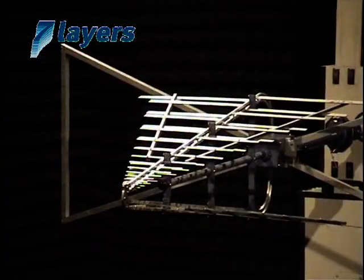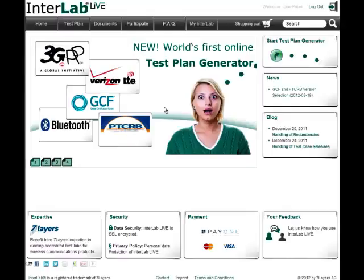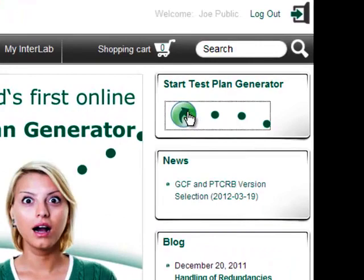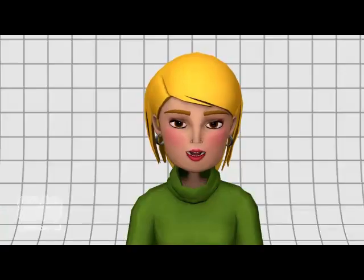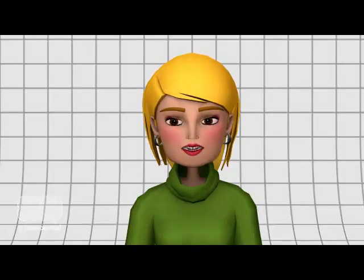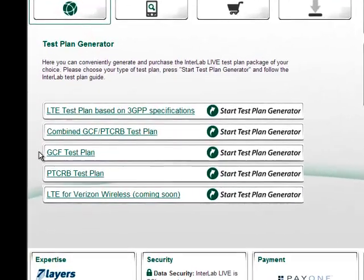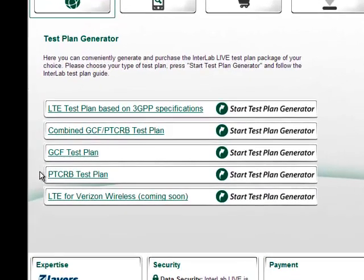Now let us go to www.interlablive.com. To start with, you click on Start Test Plan Generator. Here you can select test plan packages for GCF, PTCRB or a combination of both.